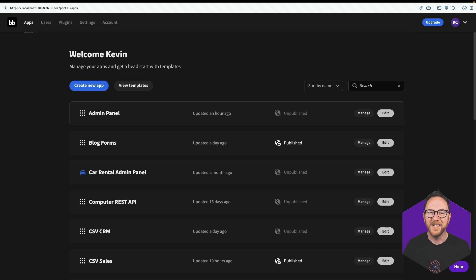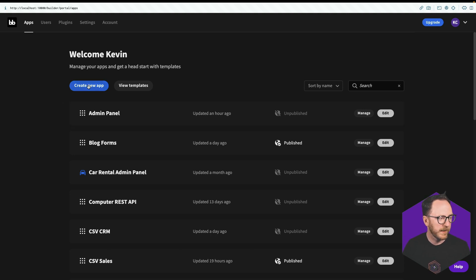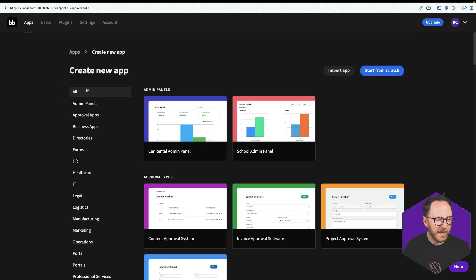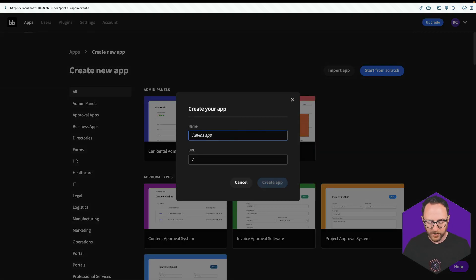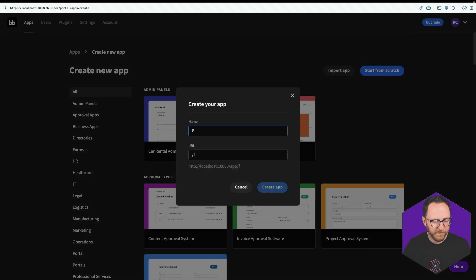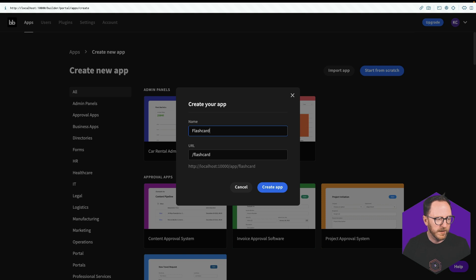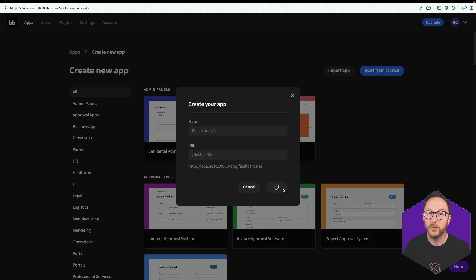So those environment variables are going to be available within the system. With that done, I'm ready to start building my application. I'll create a new app. I'll start from scratch. I'll call this my flashcards.ai. And I'll create the app.